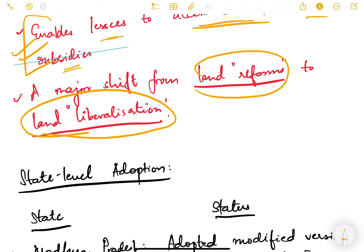We had done a lot of land reforms historically after independence — abolition of zamindari, prevention of fragmentation of land, consolidation of land, and many other reforms. But now is the time for land liberalization, so that people can freely use land, lease agreements are legal, people can access various benefits, and everything is on paper with nothing hidden from the system.